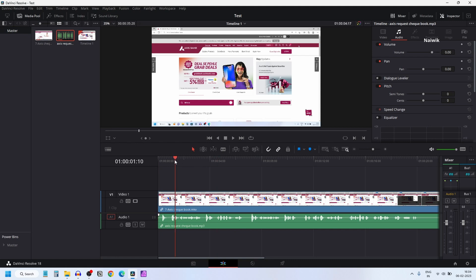Here you can see that on the timeline I have a video and audio clip, but I would like to export only the audio clip.